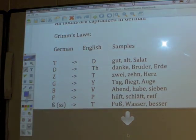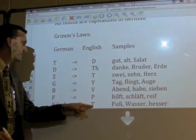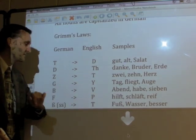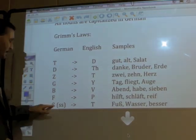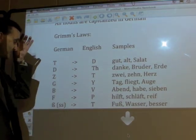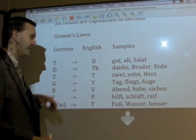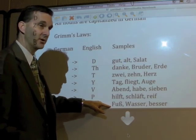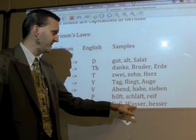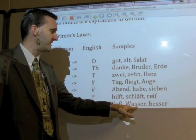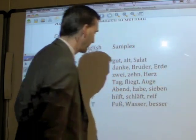The last one on this list: the Eszett or a double S also becomes a T, just like the Z does — it often becomes a T in English. Such as 'Fuß' — obviously 'foot'. 'Wasser' — where the double S becomes a T, so 'water'. Or 'besser' — that becomes 'better'.